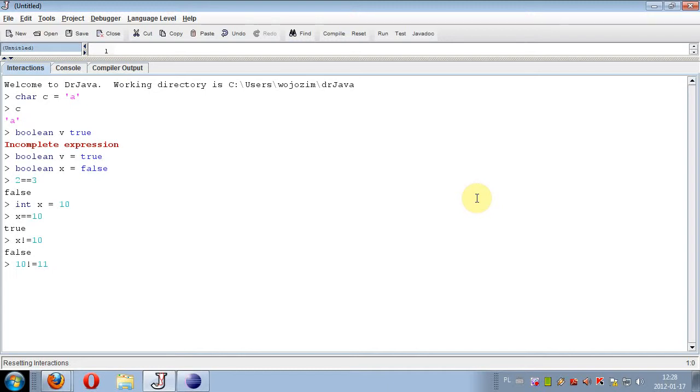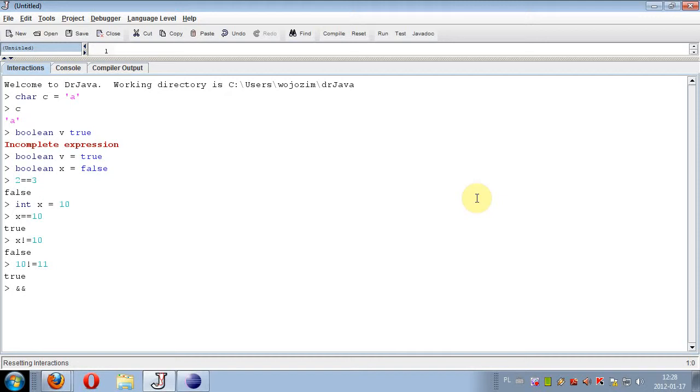Next we have the logical conjunction or logical multiplication operator: two ampersands. This is the AND operator. Two ampersands is logical AND, and from logic we know that true and true is of course true.